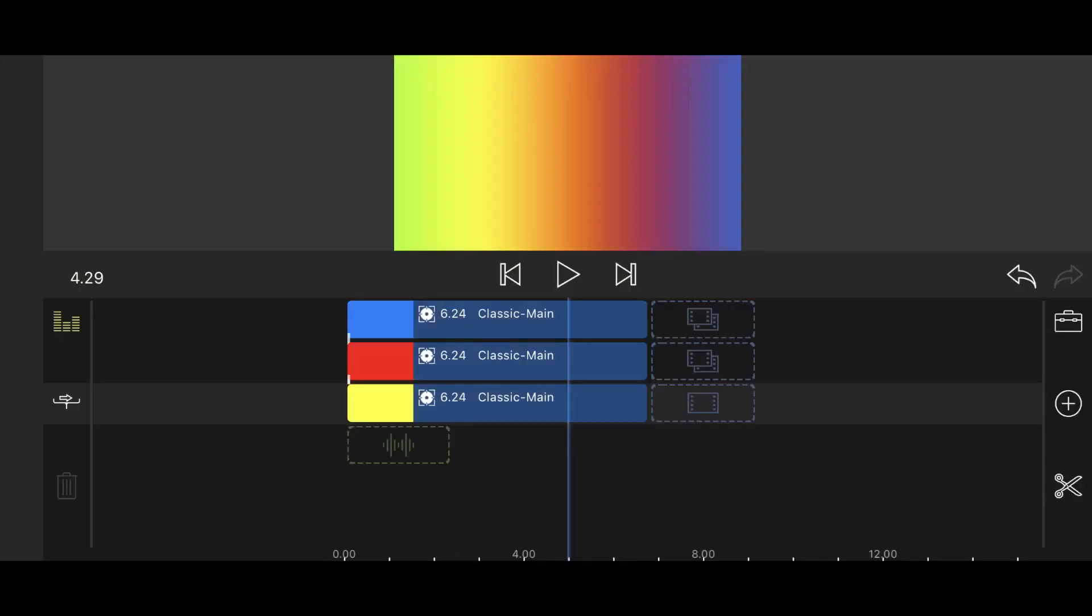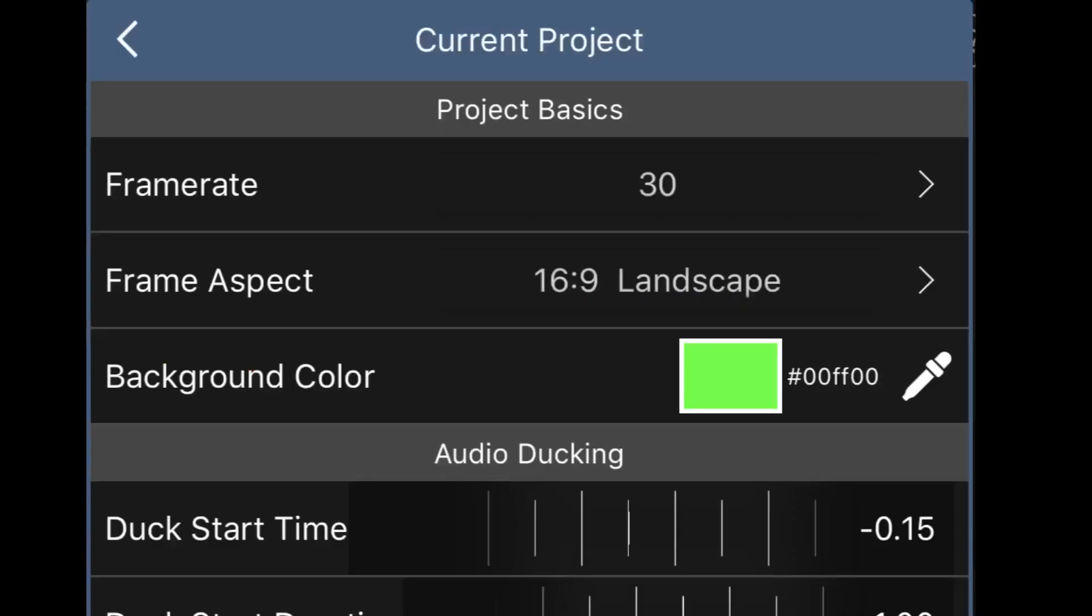LumaFusion offers three video tracks. If you count the background color in the project settings, you can create gradients with up to four color stops.